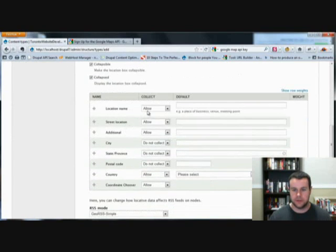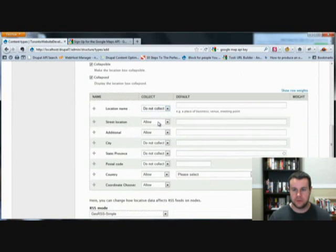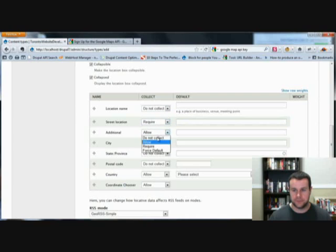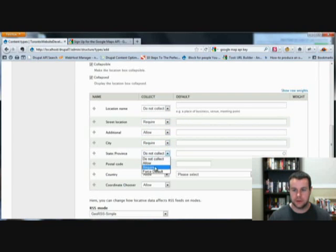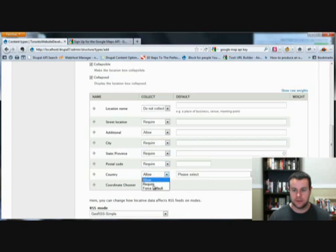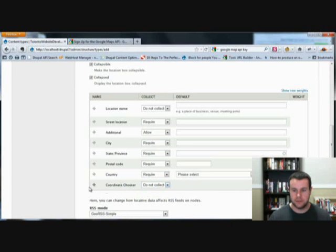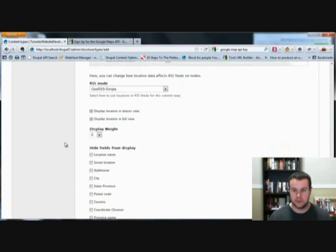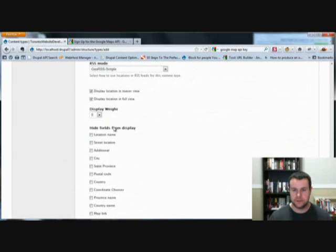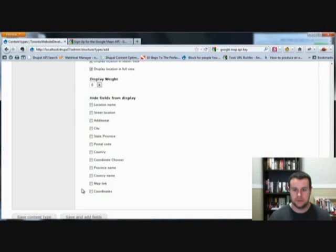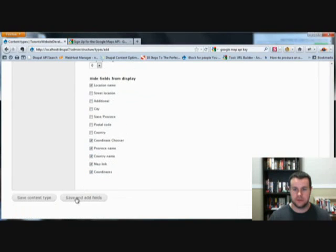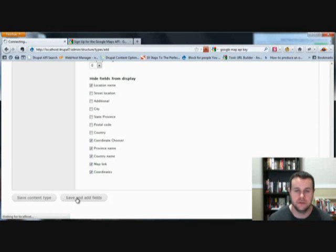Now our locative information. You definitely want a location. Maximum is going to be one. Collapsed. Location name. We are already calling our title that. We're going to require street, require additional, require city, require postal code, require province, require country. We do not want to collect coordinate choosers. We're going to hide coordinates all the way up from the bottom here. We don't need location name. So we'll go ahead and save and add fields.